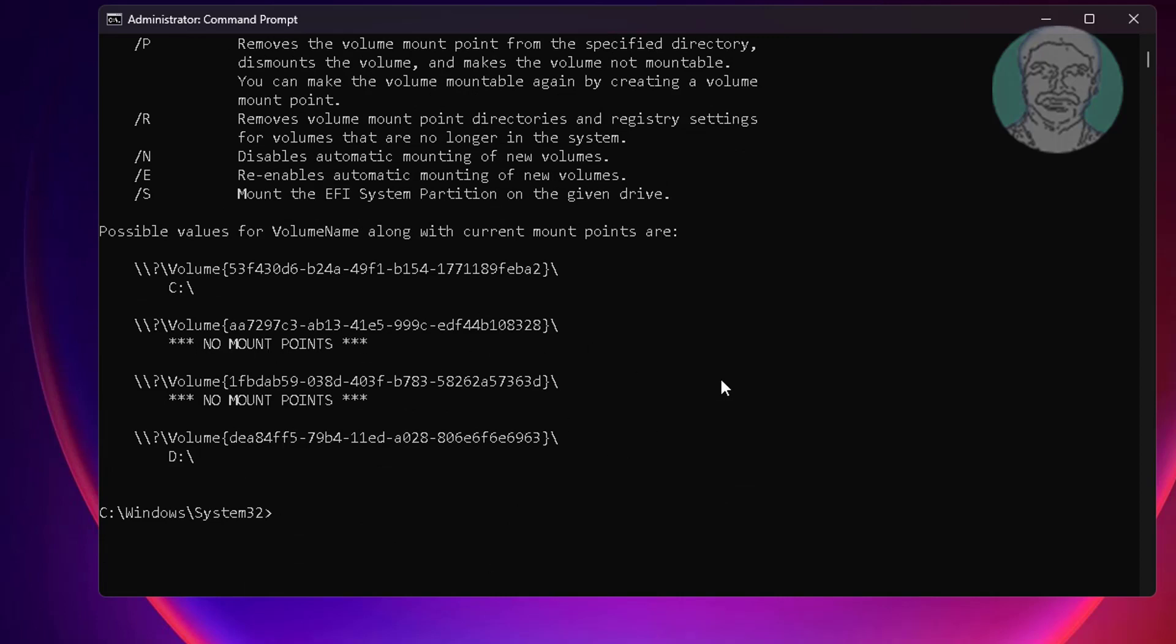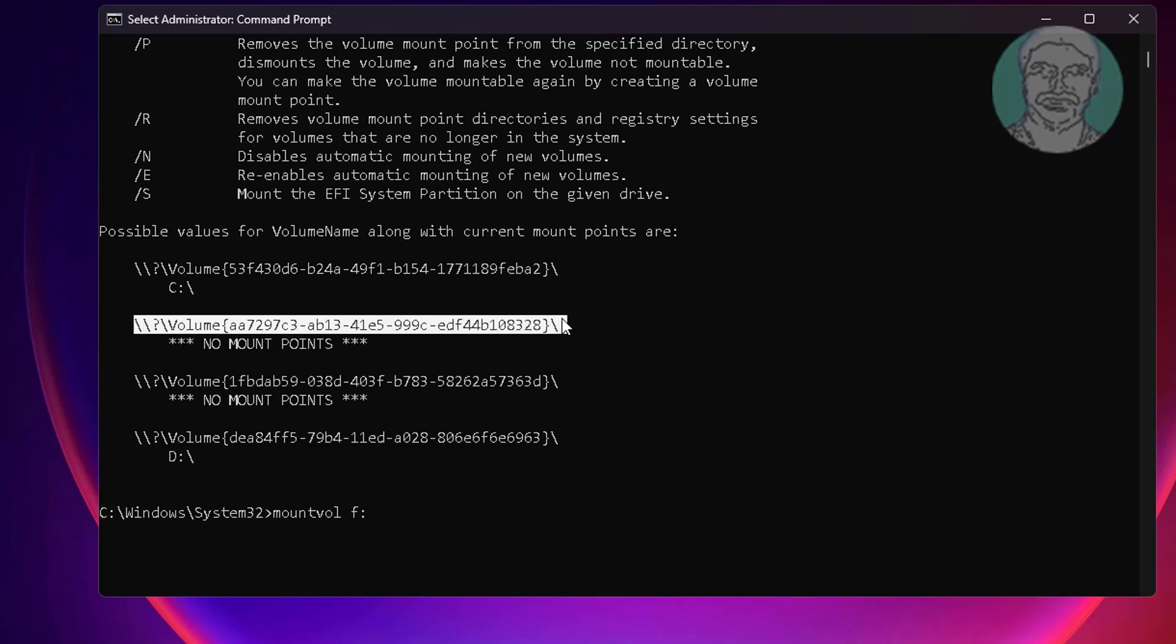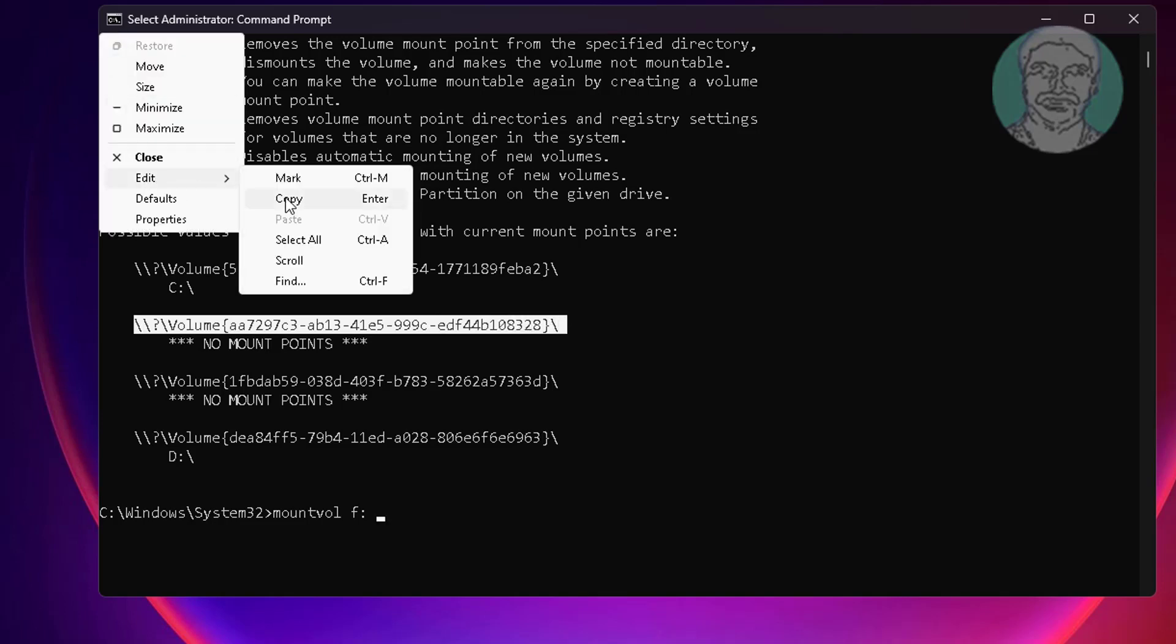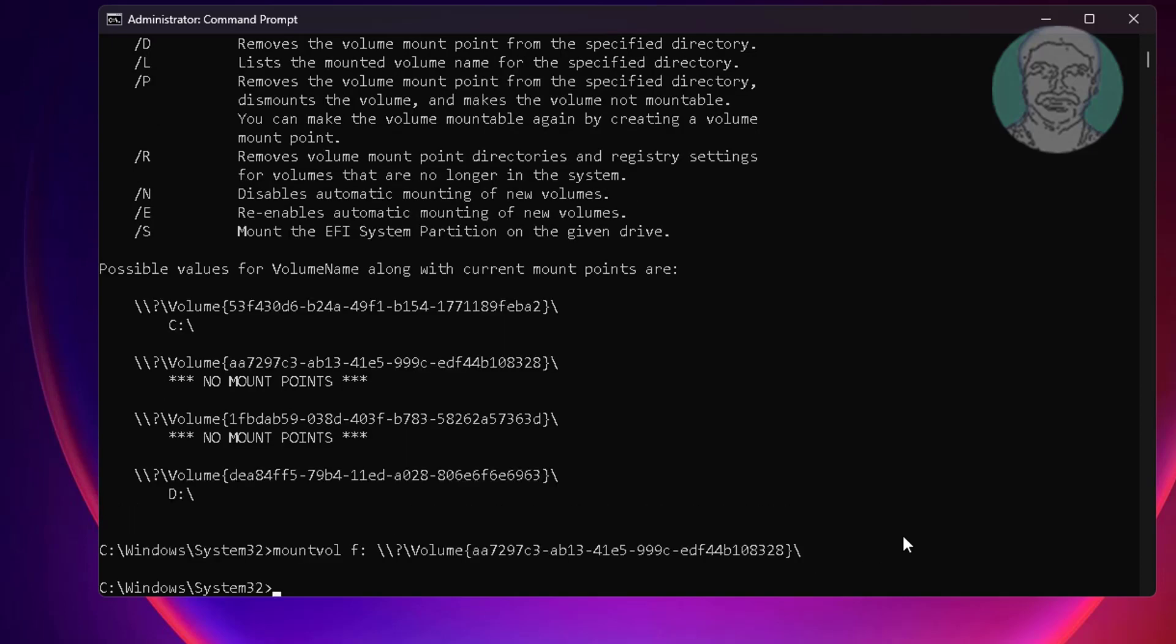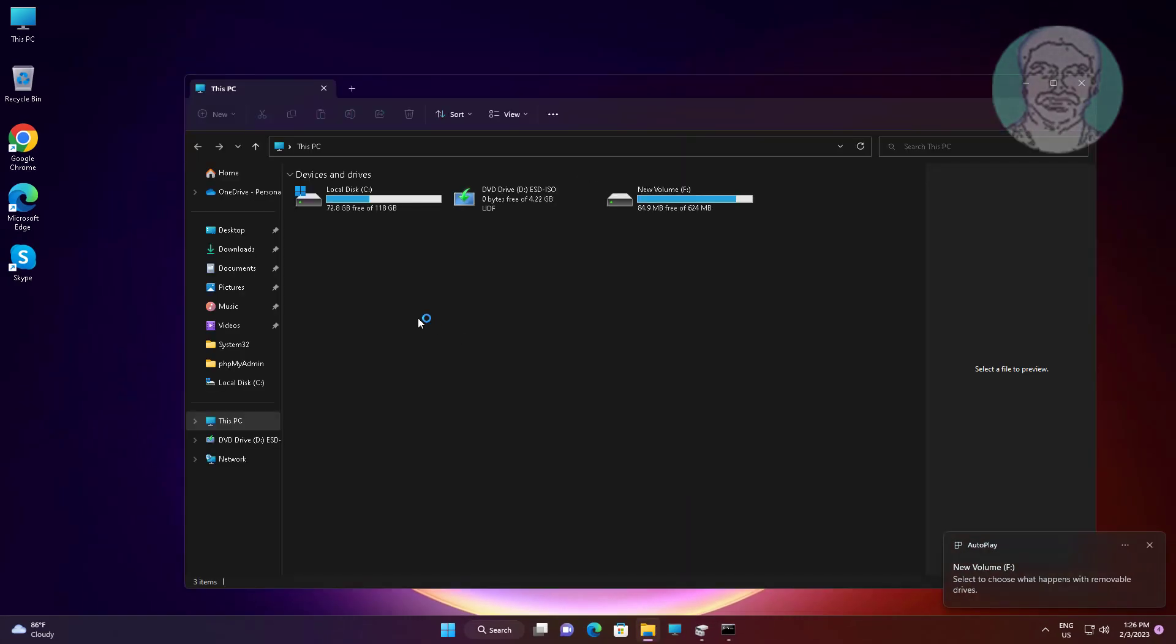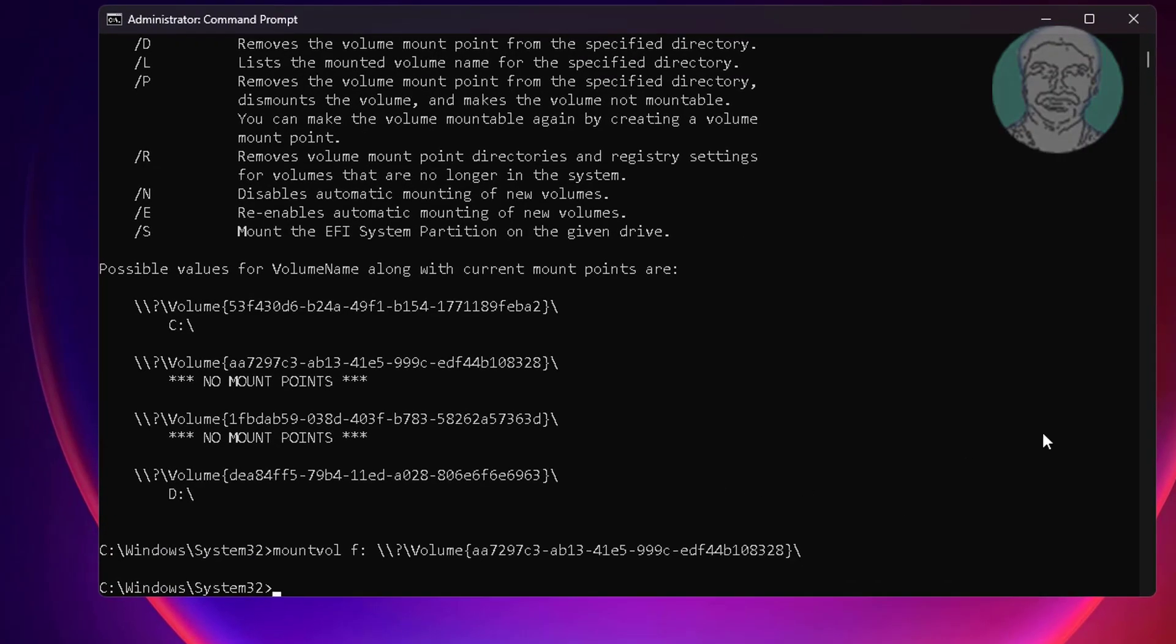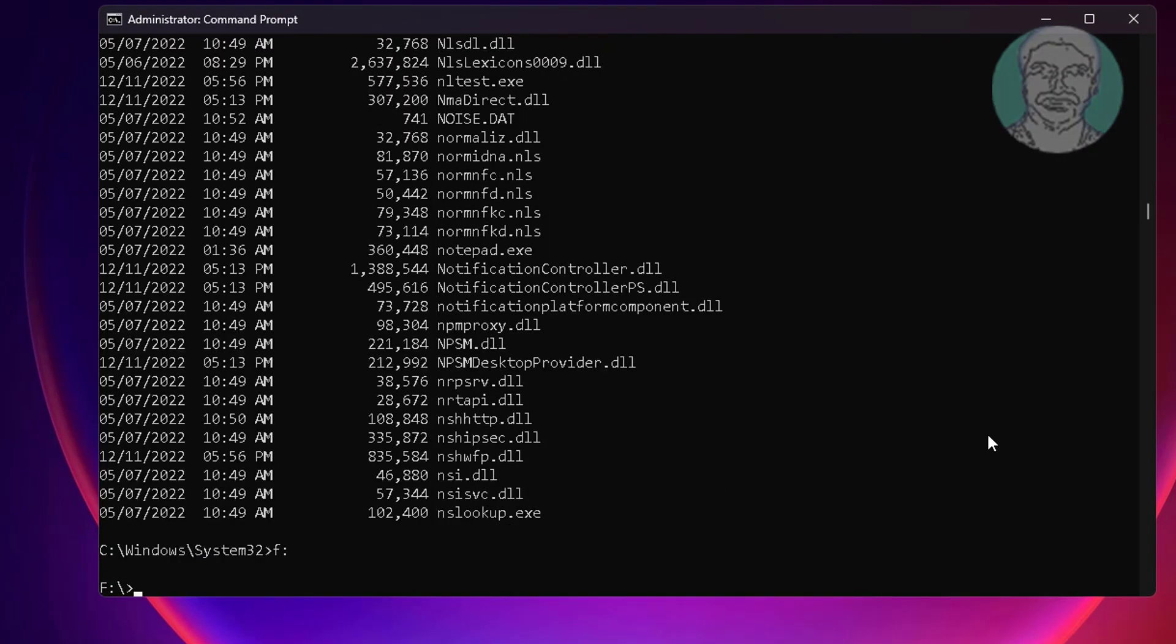Type Mount Vol space, volume name space. Copy details and paste it.